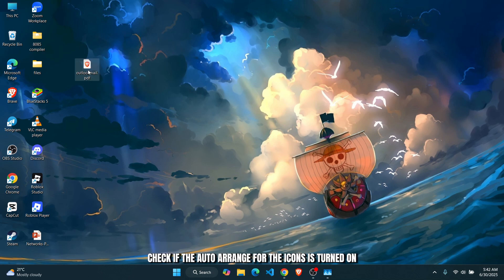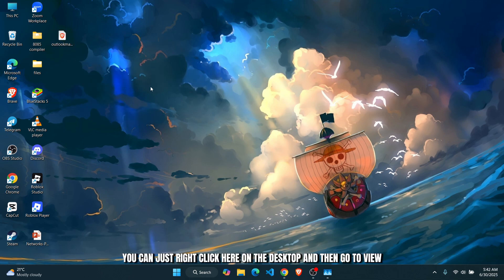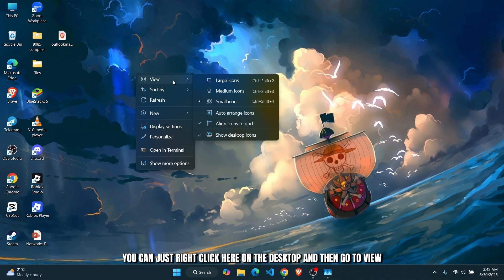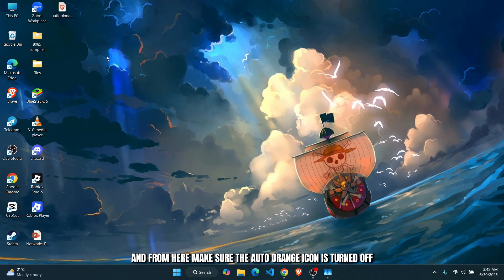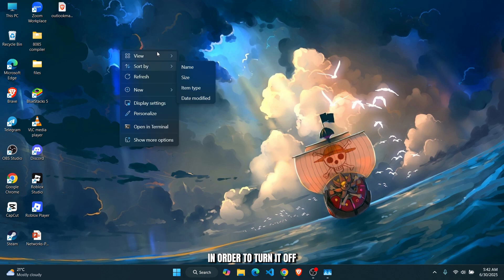for the icons is turned on. For that, you can just right click here on the desktop and then go to View. From here, make sure the auto arrange icon is turned off. In order to